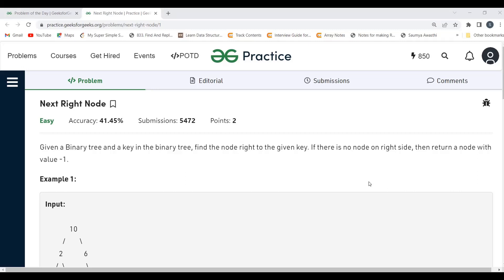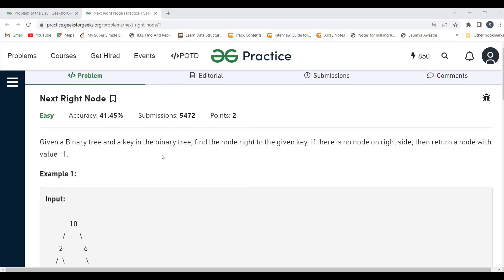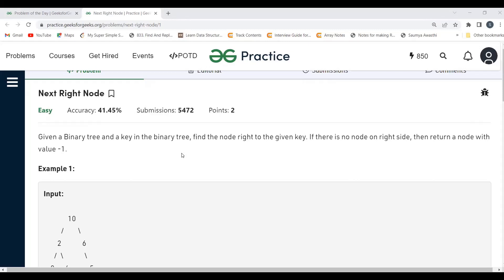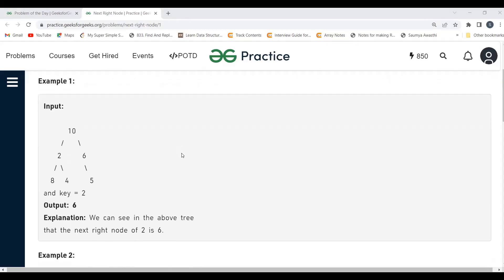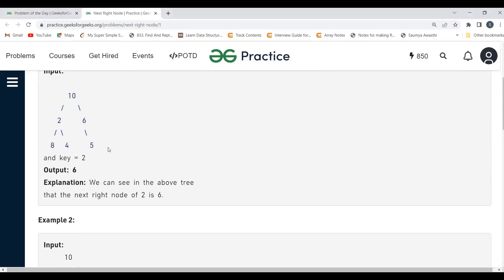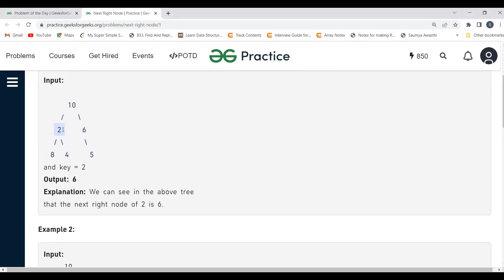The problem says: given a binary tree and a key in the binary tree, find the node to the right of the given key. If there is no node on the right side, return a node with value minus one. Basically, we have a tree and a key, and we have to determine the node which is on the right side of the given key. For example, if the key is two, the node to the right side is six.